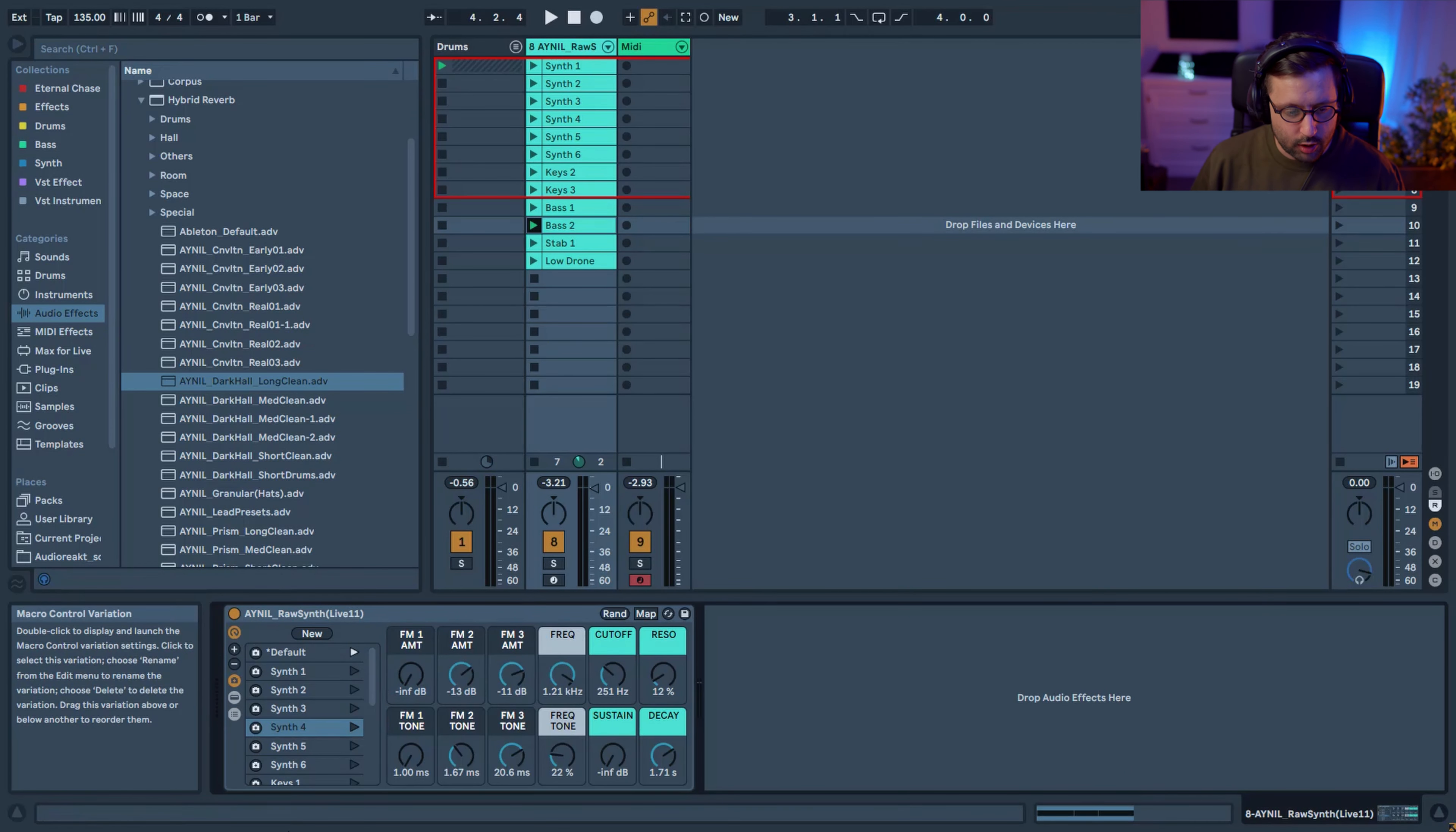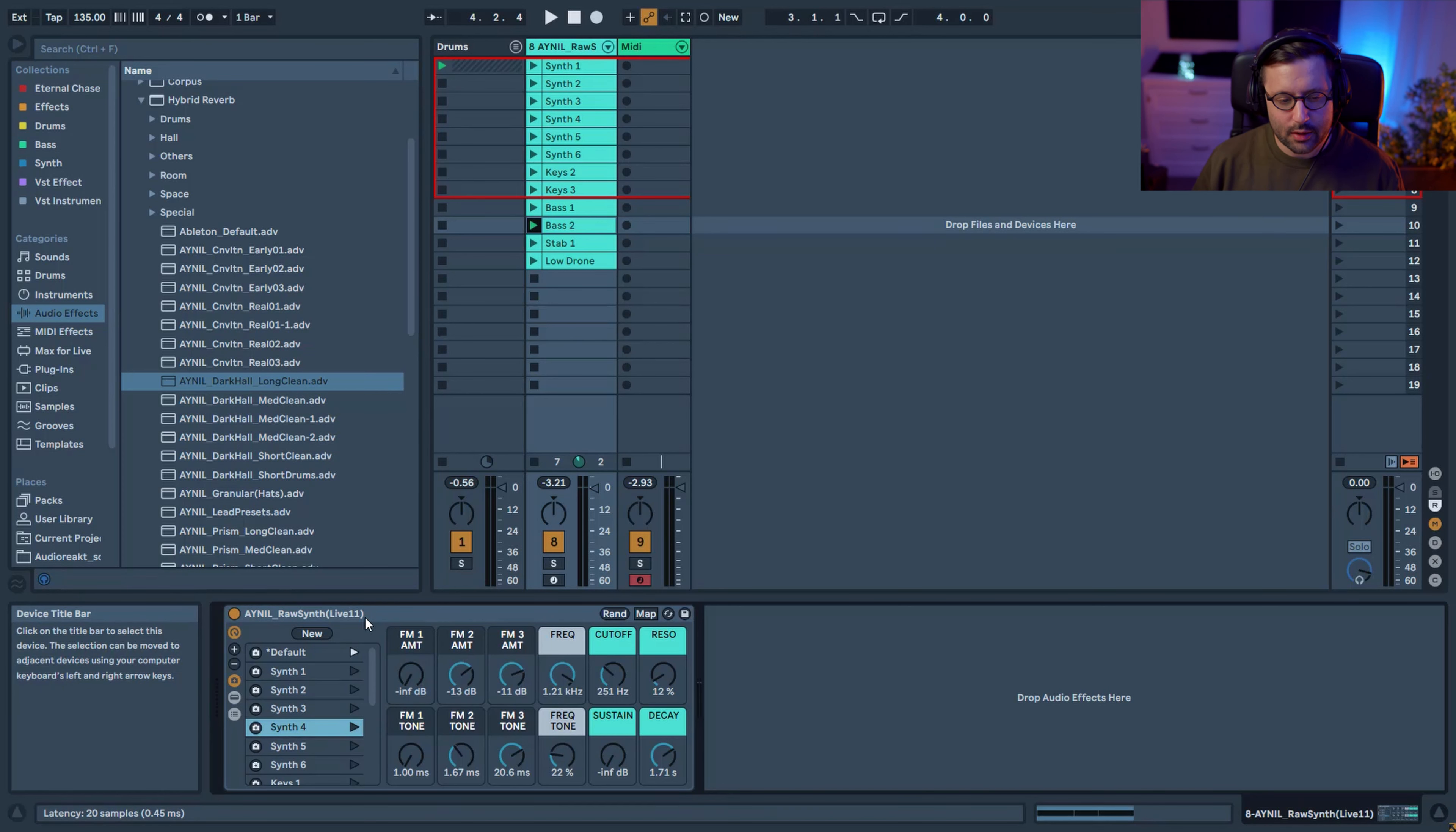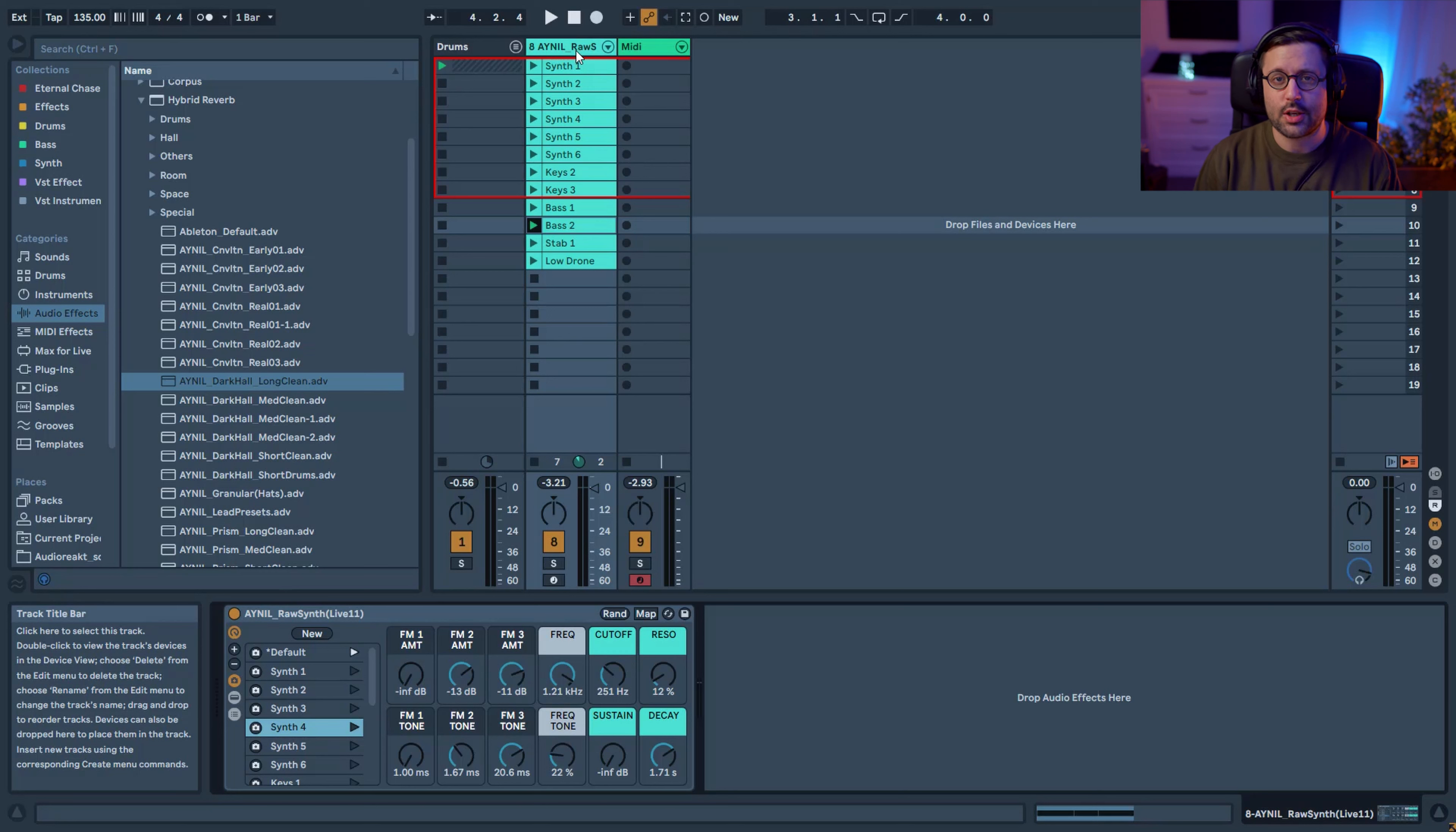And you have all of the presets as well that will be available. So the rack is available for free as usual, the link in description you can go and grab it. I will try to make a Live Standard version but obviously I have less macros so I probably have just two FM and I will probably get rid of the resonance and the sustain. But yeah all of the MIDI files I will put them so this way you can have everything. And yeah I hope you like it guys, thank you very much for watching and see you soon guys, bye.